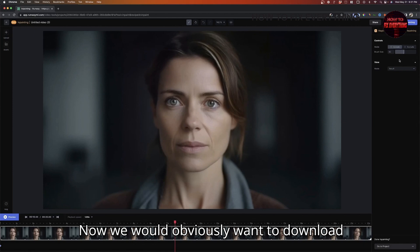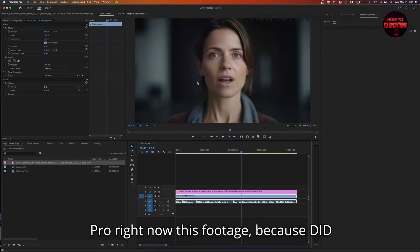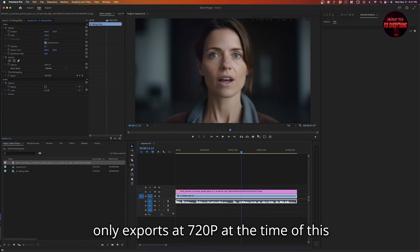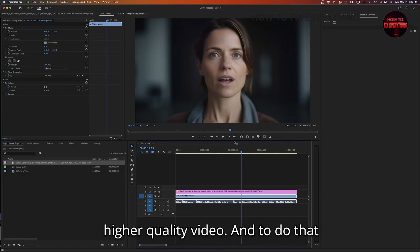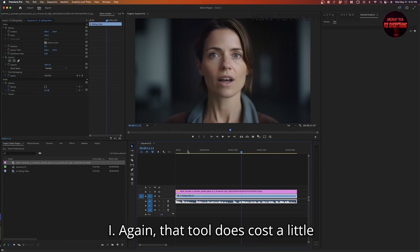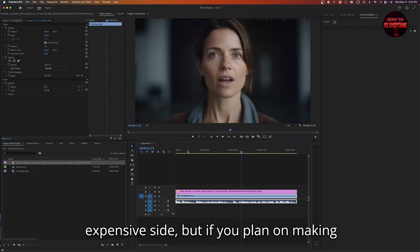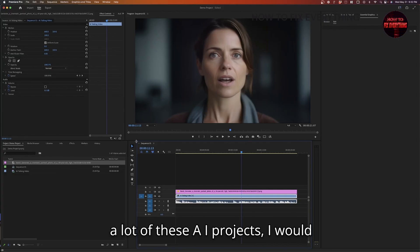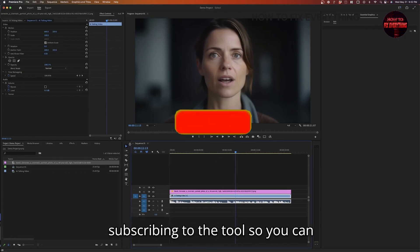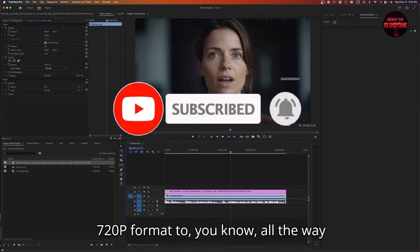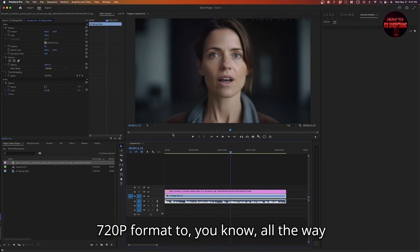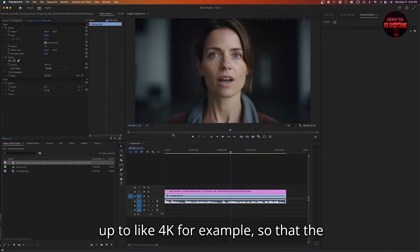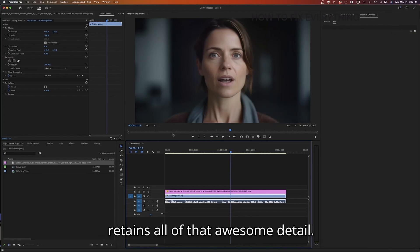Now, we would obviously want to download this footage. This footage, because DID only exports at 720p at the time of this recording, you'll want to up-res it to a higher quality video. And to do that, I would recommend using Topaz Video AI. Again, that tool does cost a little bit of money. It's a little bit on the expensive side. But if you plan on making a lot of these AI projects, I would recommend downloading that and subscribing to the tool. So you can essentially up-res this video from the 720p format to all the way up to like 4K, for example. So that video is just super high quality and retains all of that awesome detail.